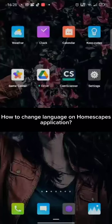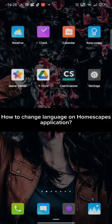Hi guys, welcome back to a new episode of Crazy Gamers. Today in this video, I'm gonna show you how you can change your language on Homescapes application.